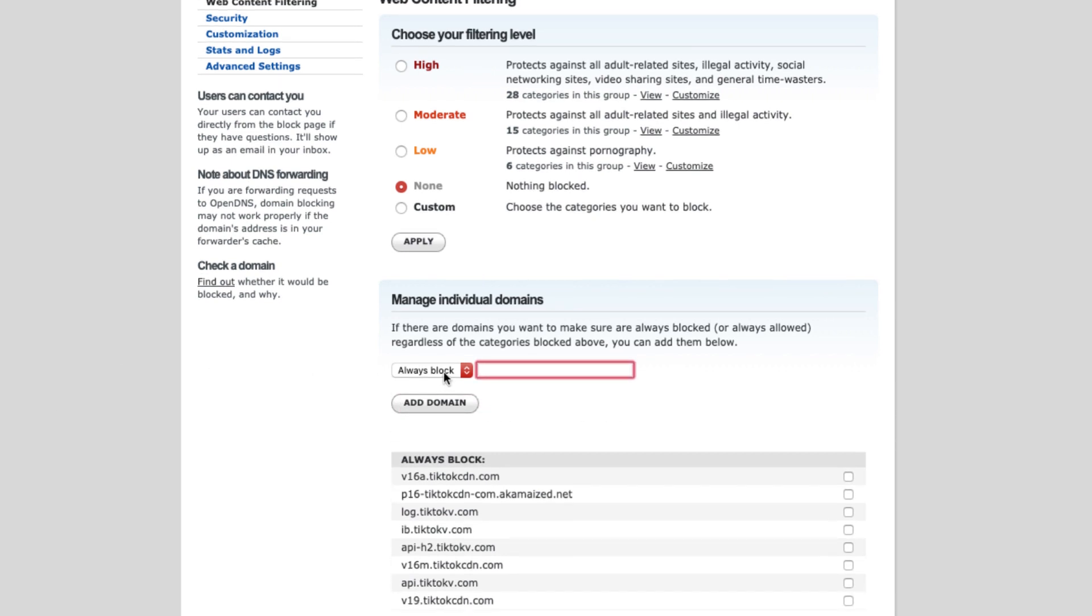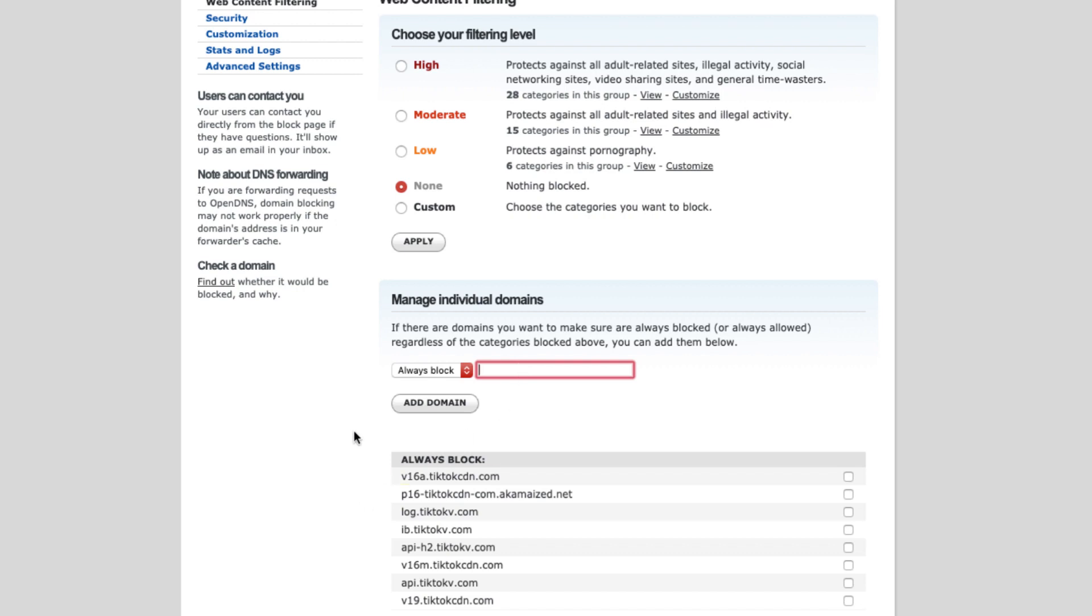So once you have selected Always Block and enter the domain name and add it to the block list, all the domains will be appearing in here. So it will take a couple of minutes or maybe like 30 minutes or so for the OpenDNS to make these changes over the network router. So give it 30 minutes and later after 30 minutes, what you can do is you can just go and test your TikTok app.